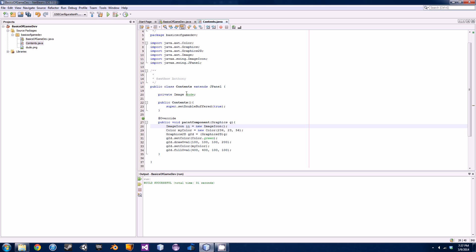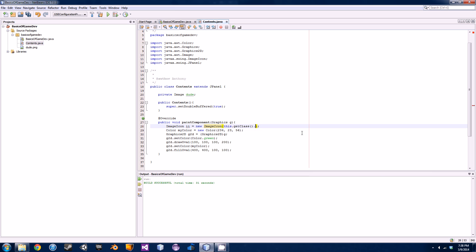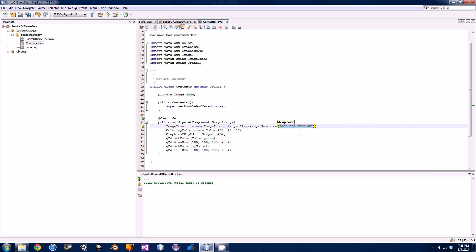Now that we have that, we can call this image in our ImageIcon. The parameter is quite lengthy, so bear with me. We're gonna go: 'this.getClass()' and then '.getResource()'. The resource is going to be the PNG image — mine is called 'dude.png', it'll be whatever you called yours. Java supports PNGs, JPGs, GIFs, and a ton of different image types, but the most common ones are PNGs and JPGs. Inside getResource, type 'dude.png' in quotes.